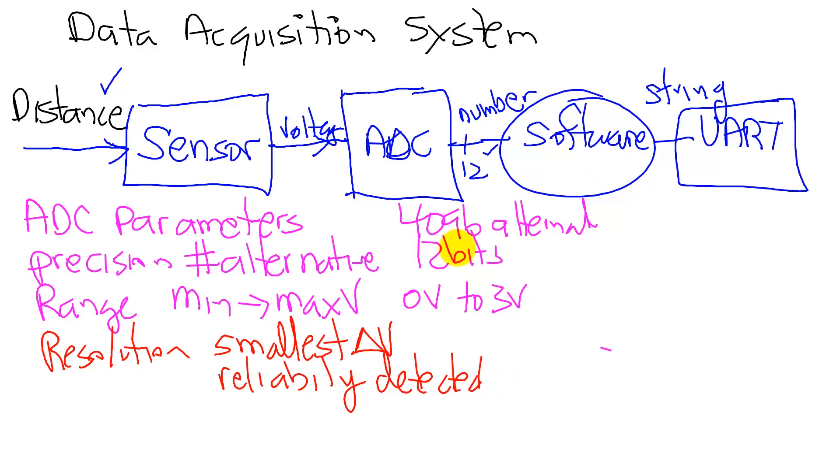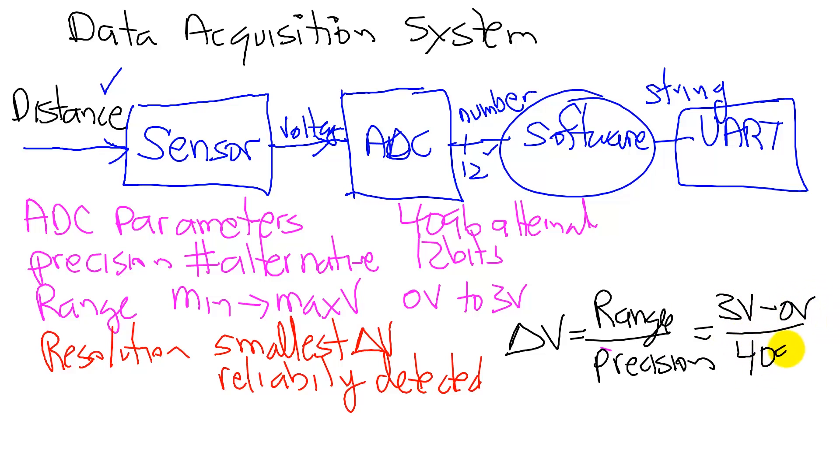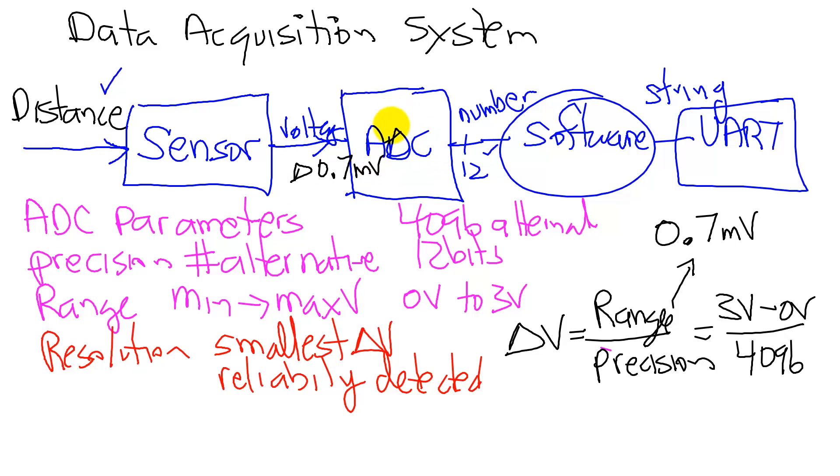These three parameters are related. In other words, the resolution is a function of the range divided by the precision in alternatives. In our particular case, the range is 3 volts minus 0 volts divided by a precision of 4096, and this will result in a resolution of 0.7 millivolts. So any change in voltage here greater than 0.7 millivolts is detectable by the analog-to-digital converter.